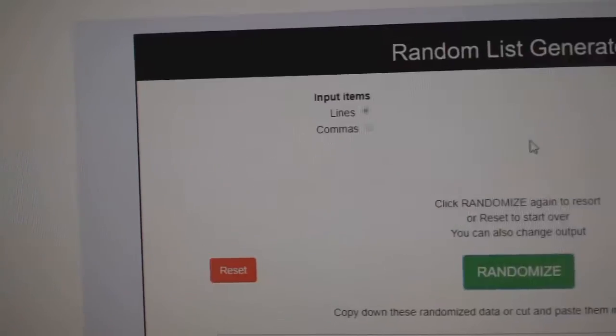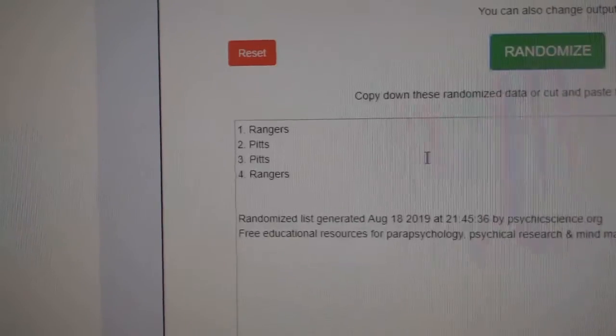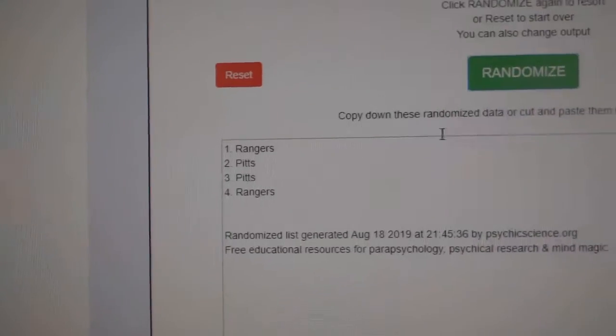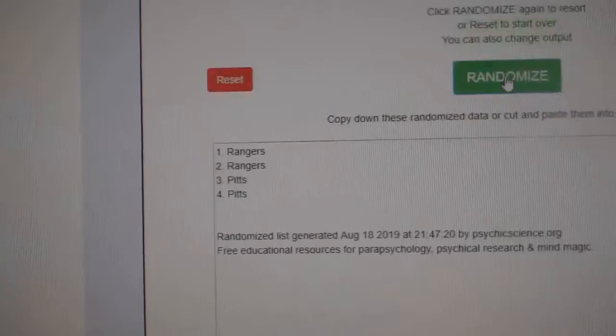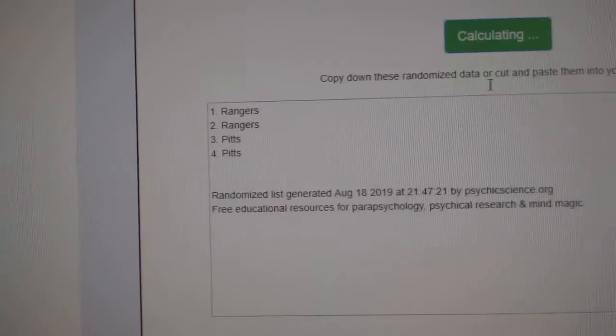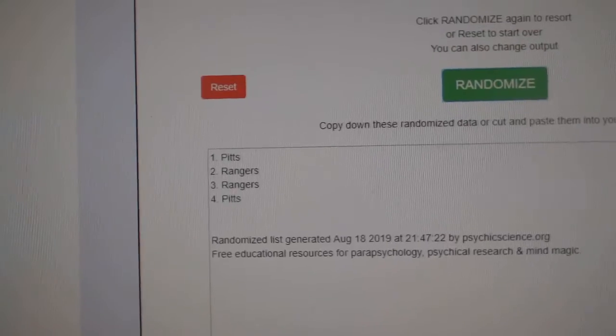The Oilers, we got the Rangers, Penguins. One, two, three. Pittsburgh.